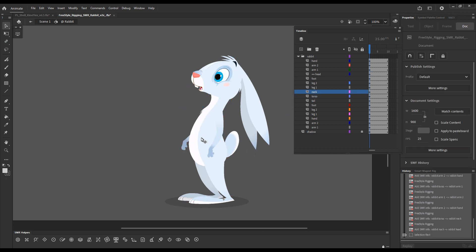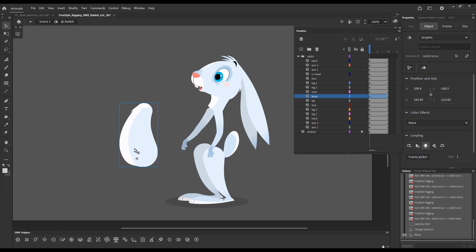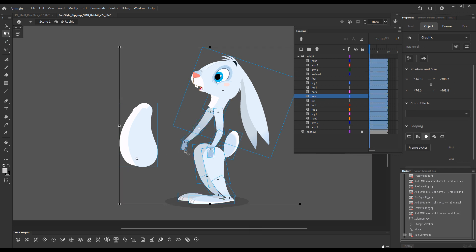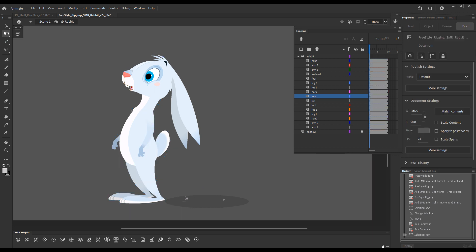As always I test my rig by dragging the master parent away from all the other elements. Pressing one for smart transform to chain select everything. And tilde to snap the elements back.